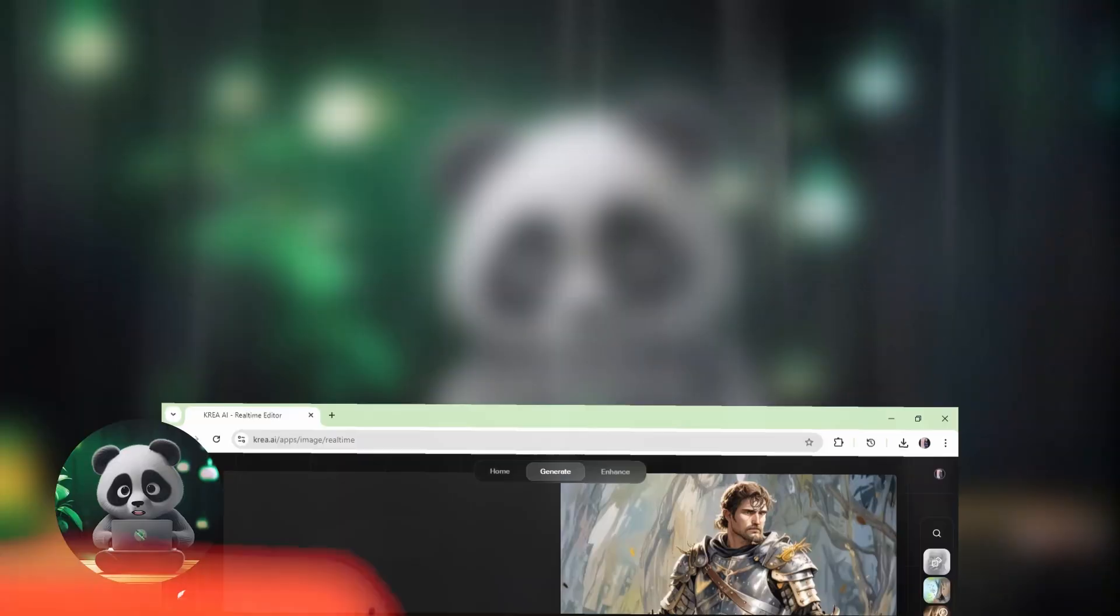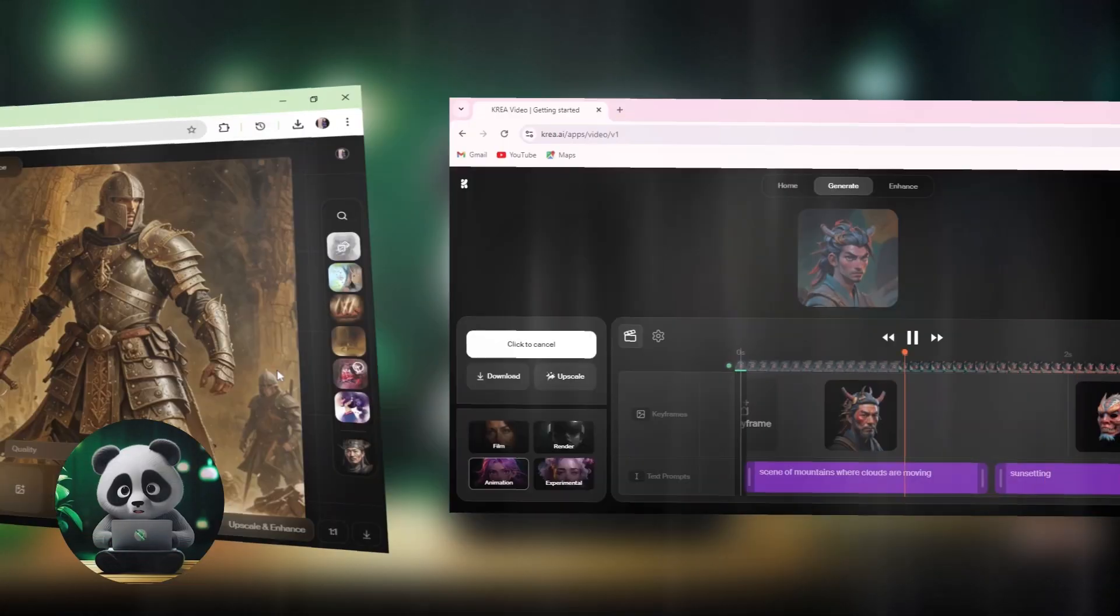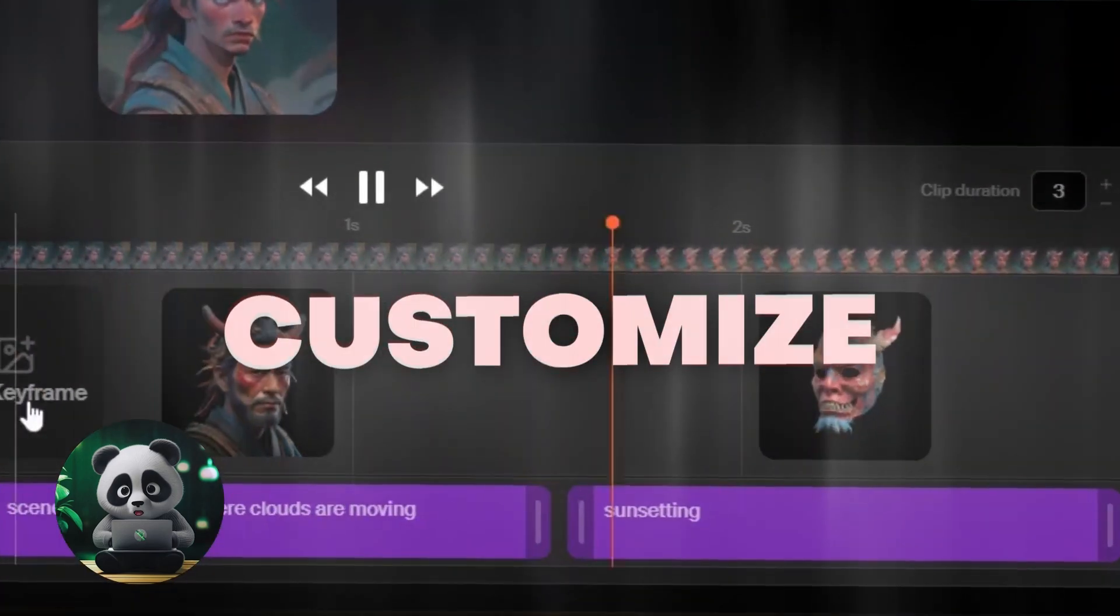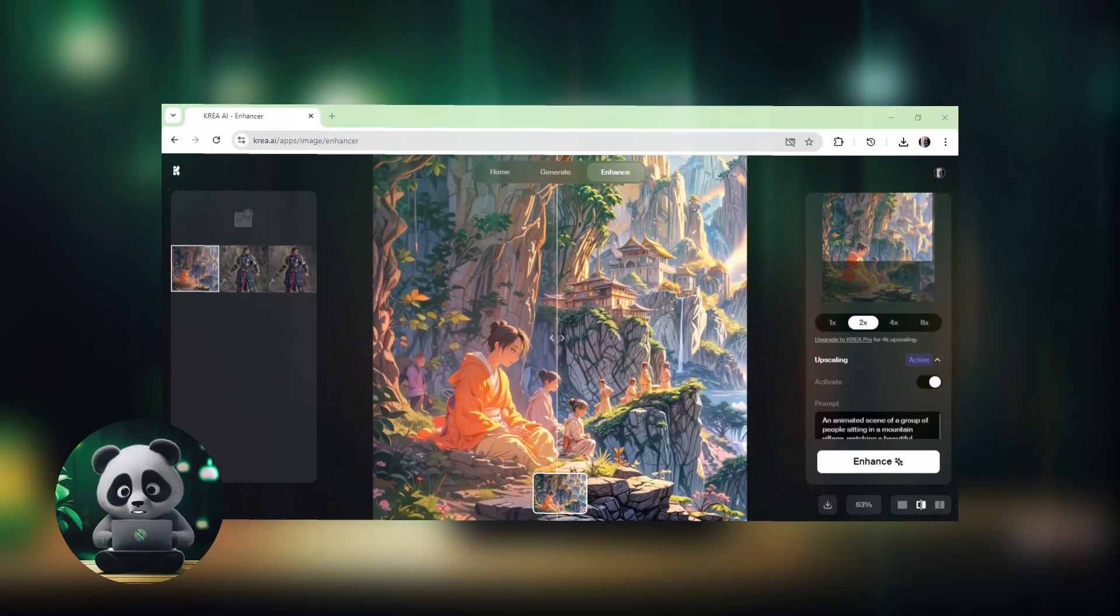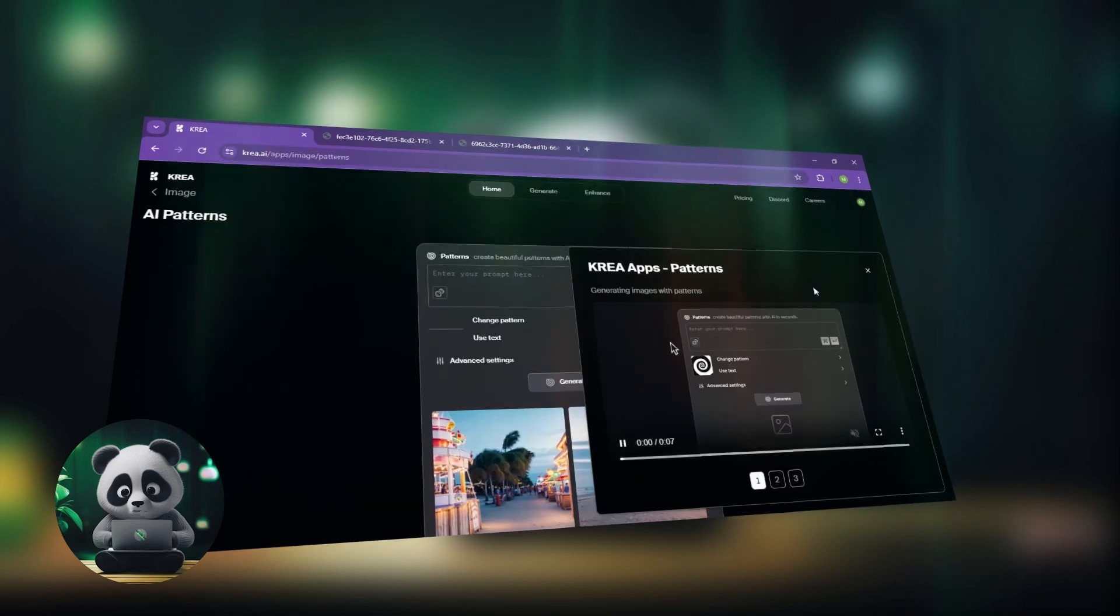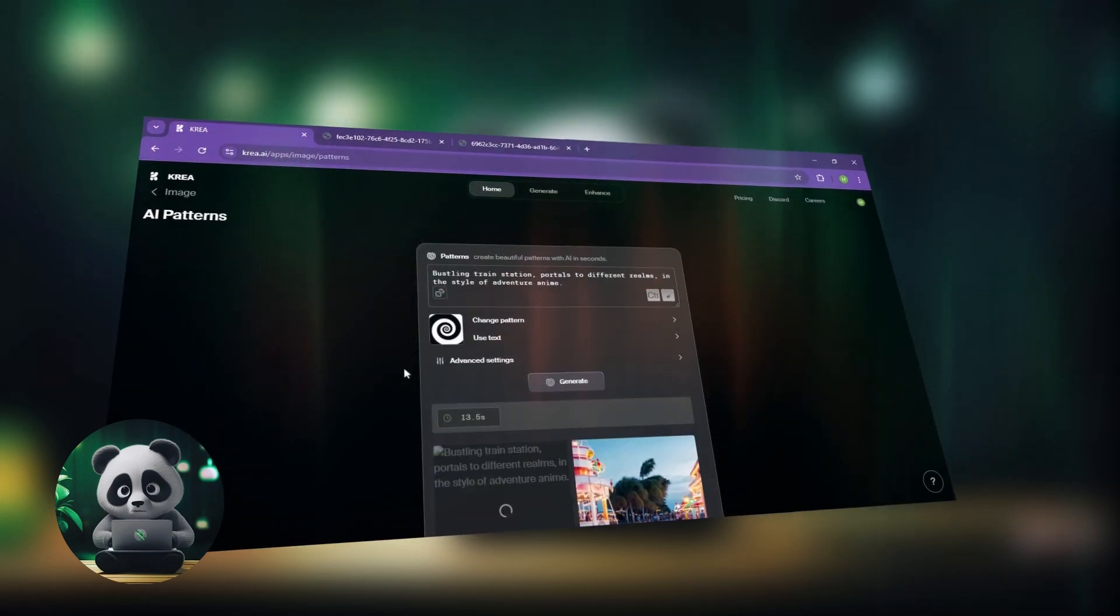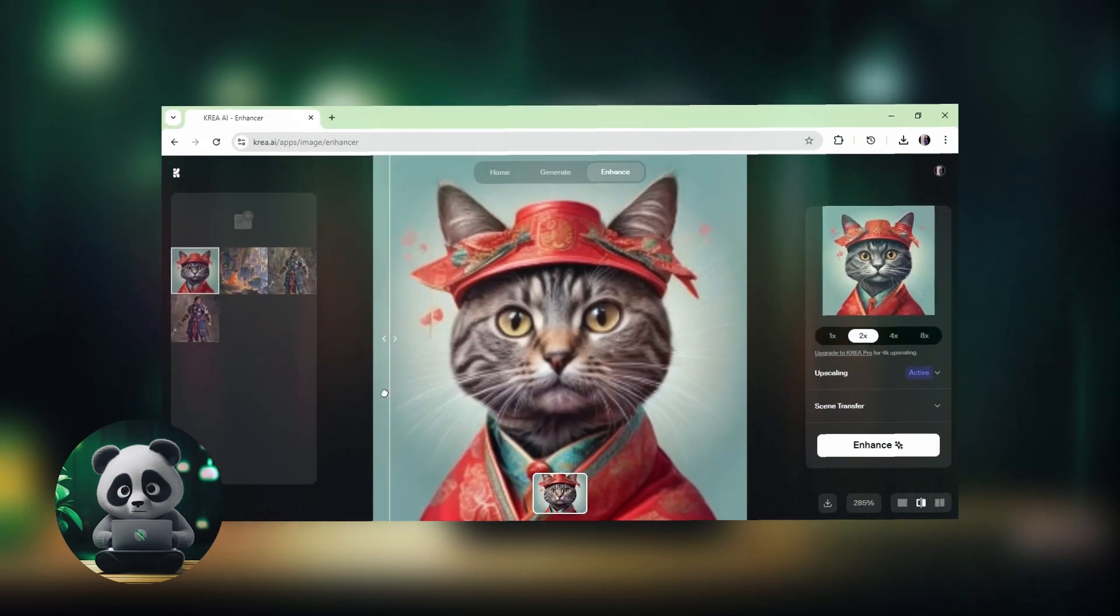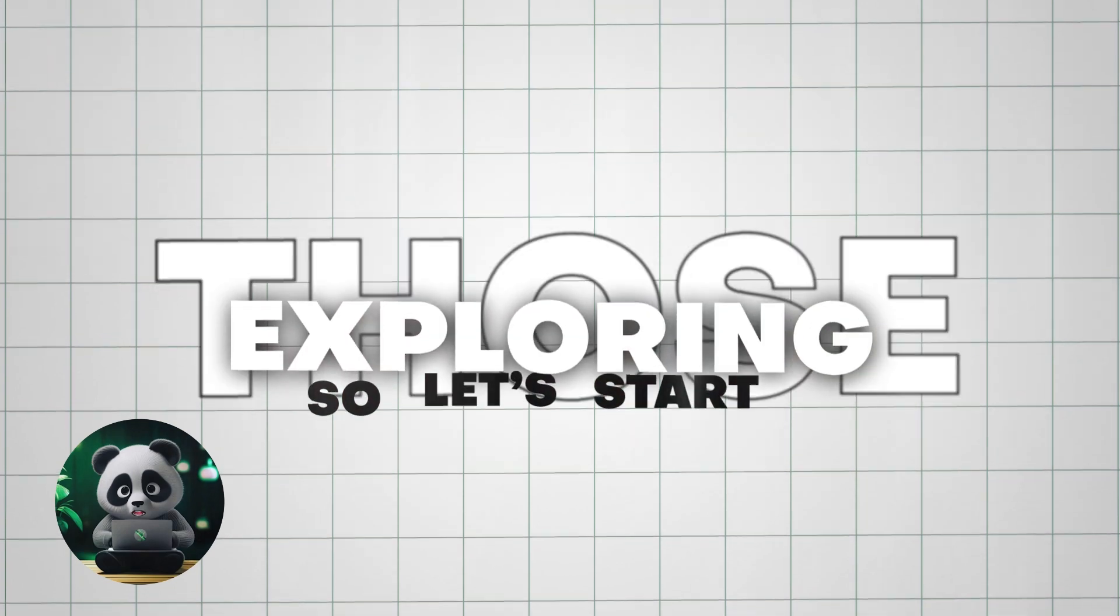It not only generates images and videos from prompts, but also allows us to customize it a lot more. Plus, with Kriya's upscaling and enhancing features, you can transform your images into high-quality, detailed illustrations. So let's start exploring those.